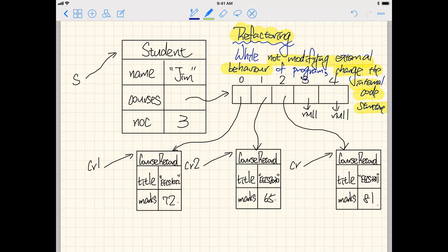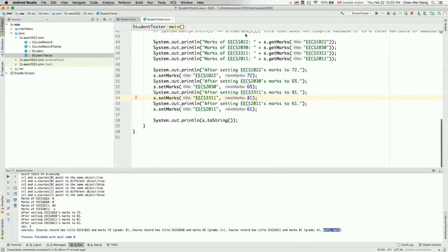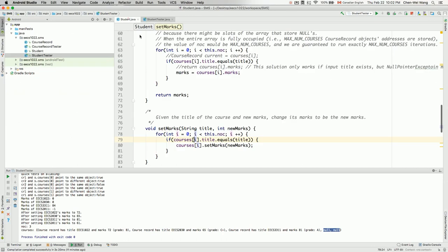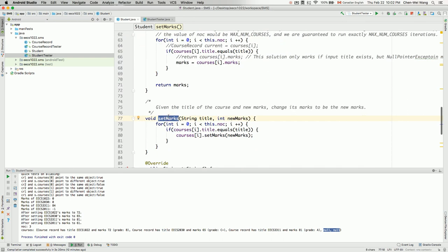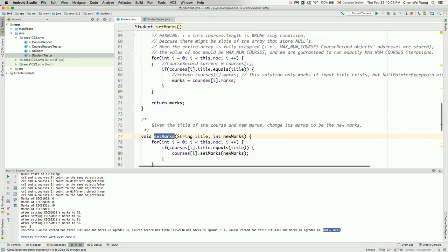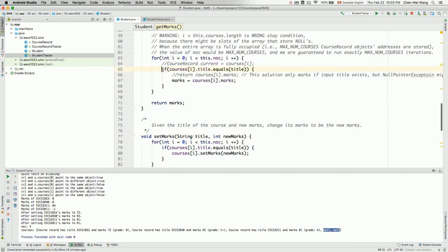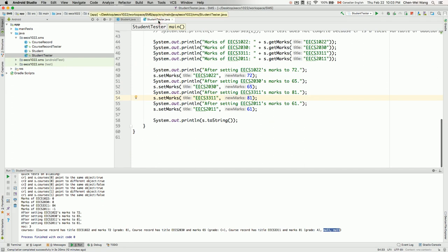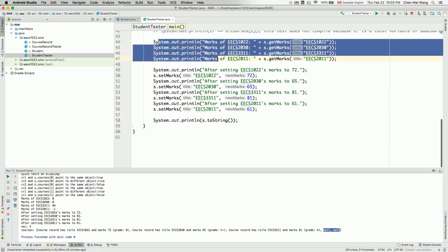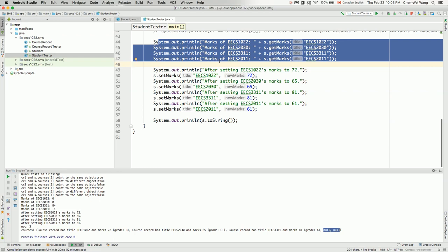That's what refactoring is: not modifying the external behavior but changing the internal code structure. In our case we realize that even though getMarks and setMarks both work, they smell in the sense that they repeat the same pattern of for loop and if statements. We want to change that without changing the external behavior for any user.